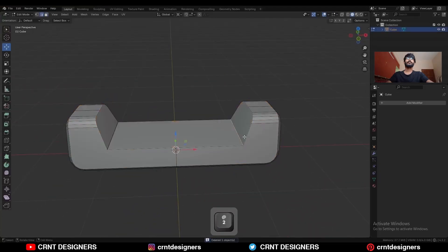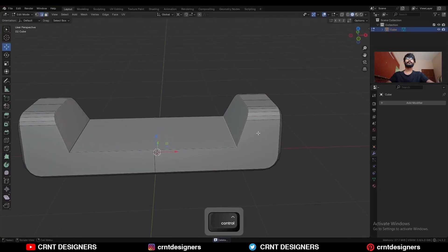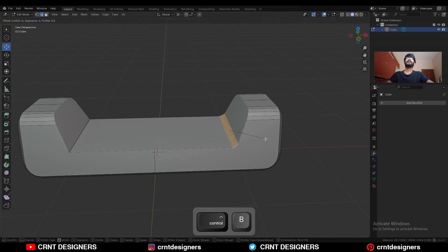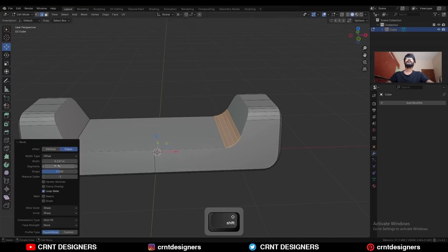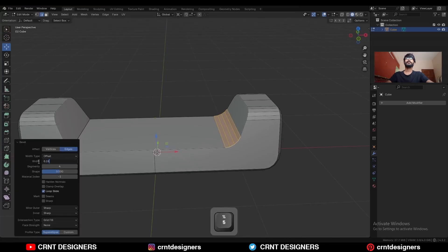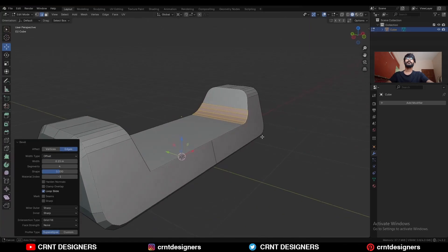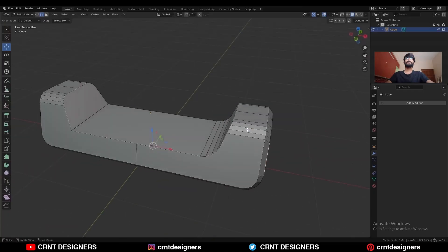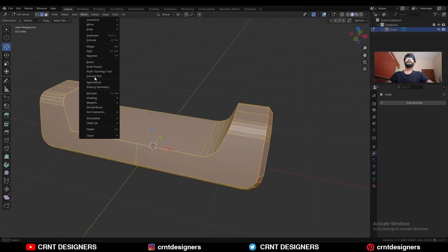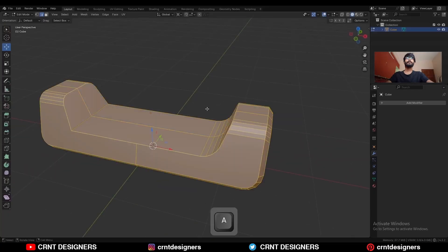Then select this edge loop and Ctrl B, add bevel on it. Add a 4-segment bevel, give the proper bevel width like this. Then select everything, mesh symmetries, take the symmetry.